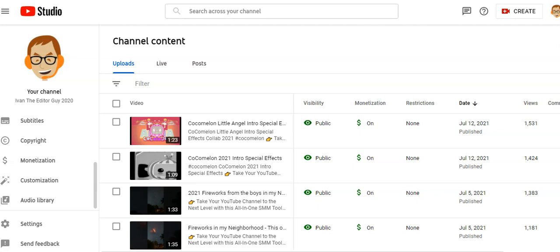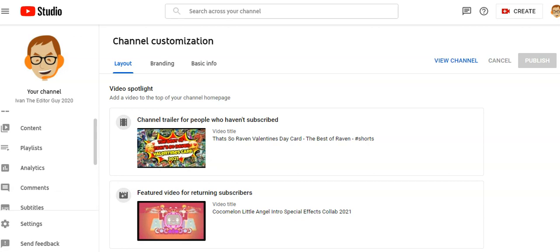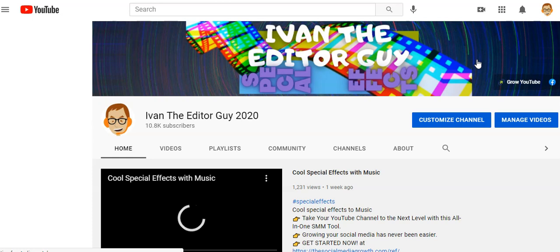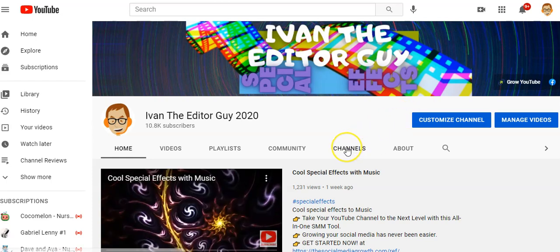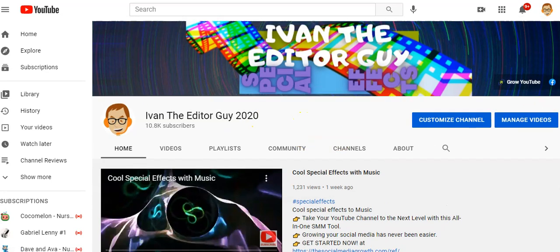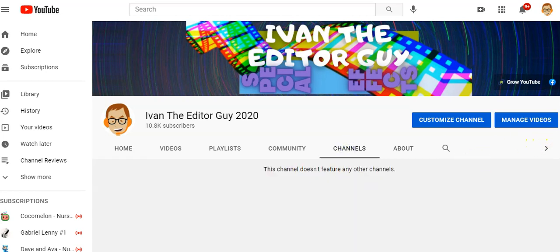I keep talking about your channel content — on your channel itself, if you have certain things, it takes people away from your channel. For instance, here's my channel page. I can go ahead and customize my channel, but right here in the channels area, when you click on that, a lot of people will have all of their subscriptions in there.